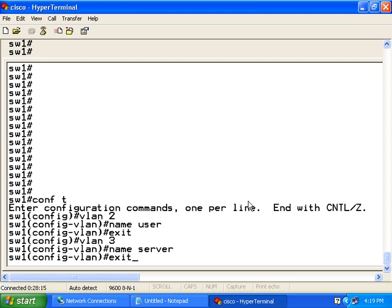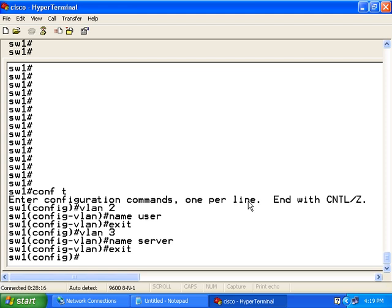Exit out of VLAN mode. Now, what I need to do is associate the ports to VLAN 2 and VLAN 3.